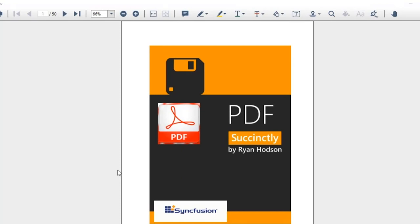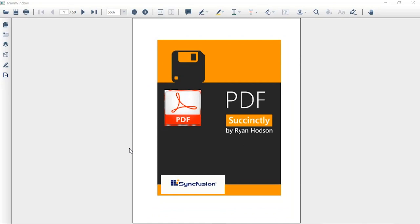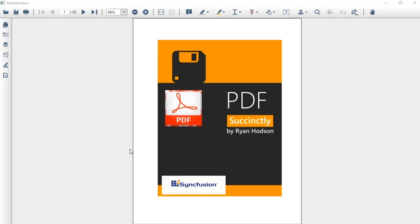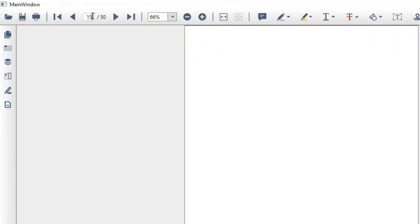Next, we will look at a few navigation options in PDF viewer. Rather than scrolling through a document, PDF viewer allows you to reach your desired page immediately by manually entering the page number in the page number box.